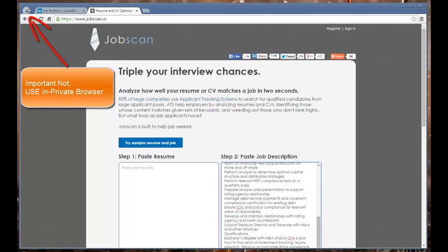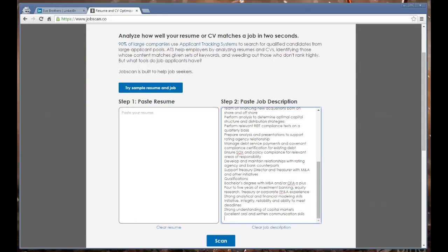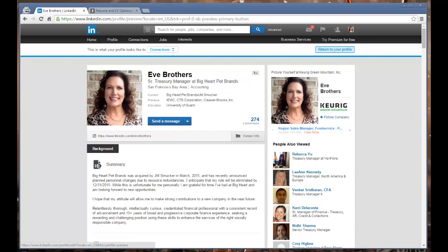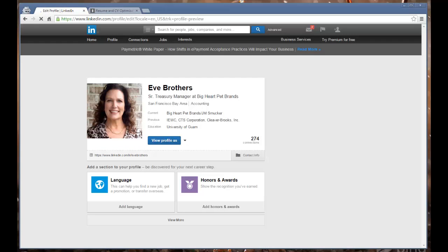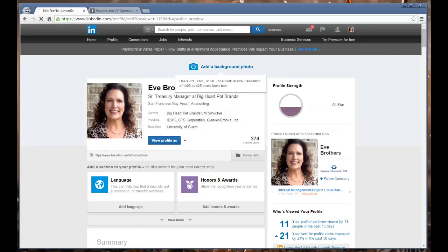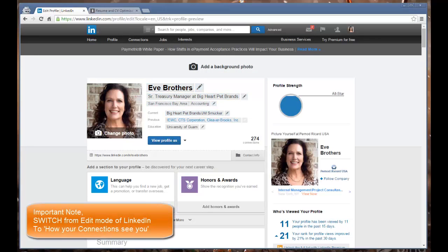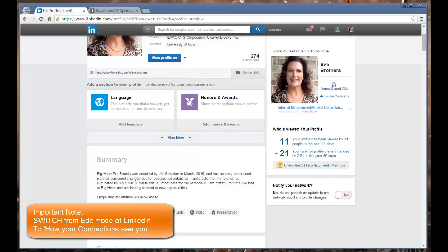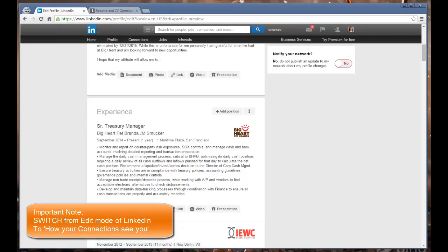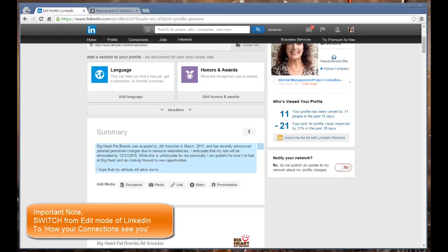We went to another tool called JobScan.co. They will want you to register after a few times, but the first time it's okay to do without registering. What we're going to do is compare. It says paste resume, so we could use our resume, but I'm going to suggest rather than using a resume that we use our LinkedIn profile.